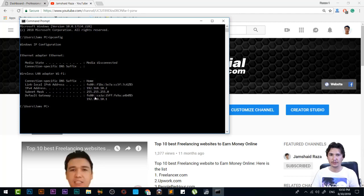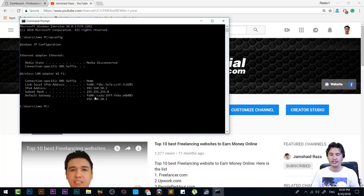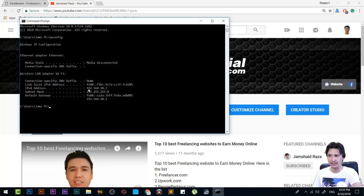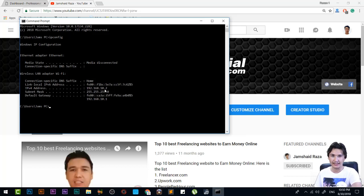But don't worry about that. You just need to change the last one, and those three remain as they are, as your router is, and the last one you're going to change.